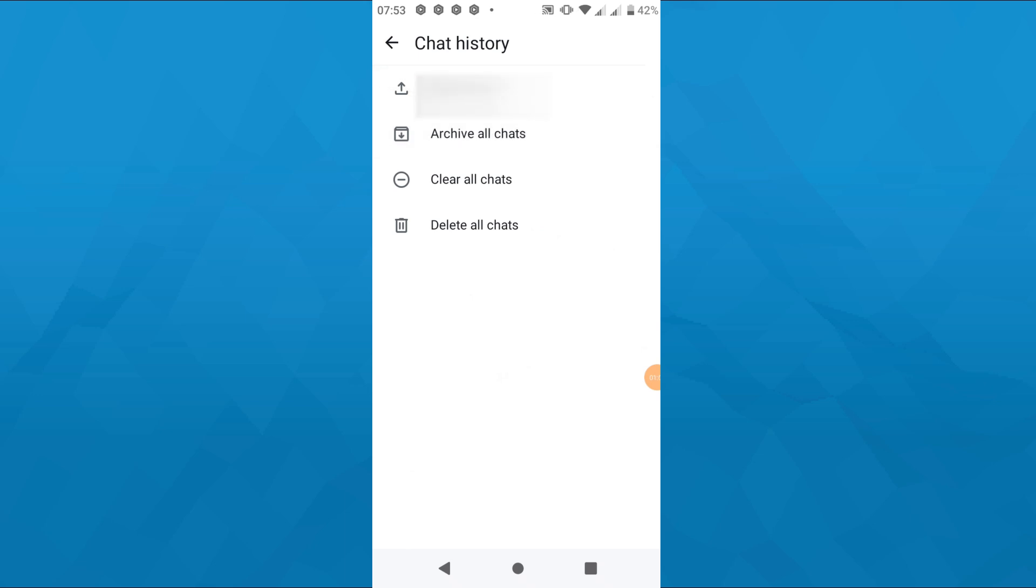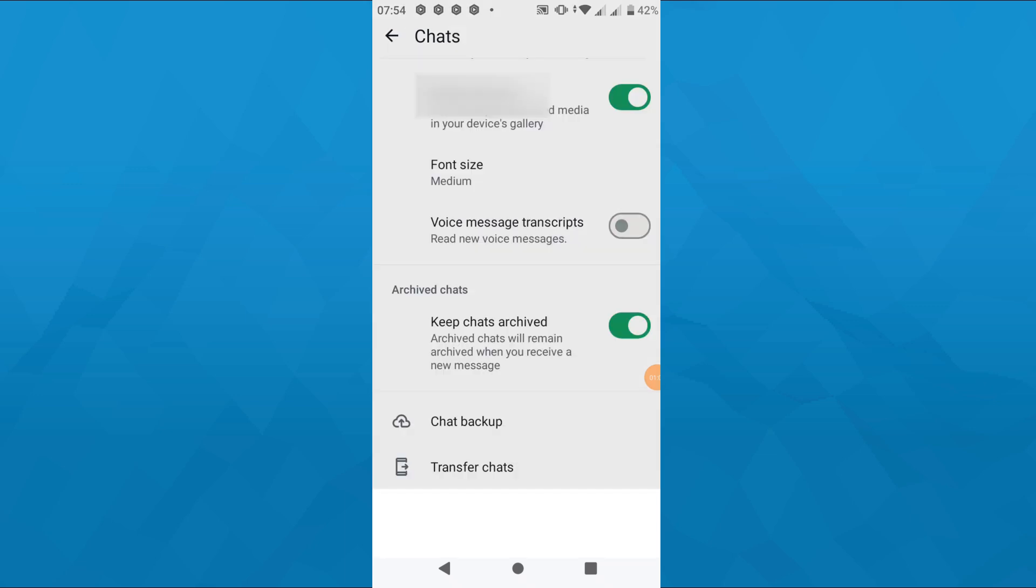However, I don't want to do that now because I don't want to archive all of them. So there's also another option.